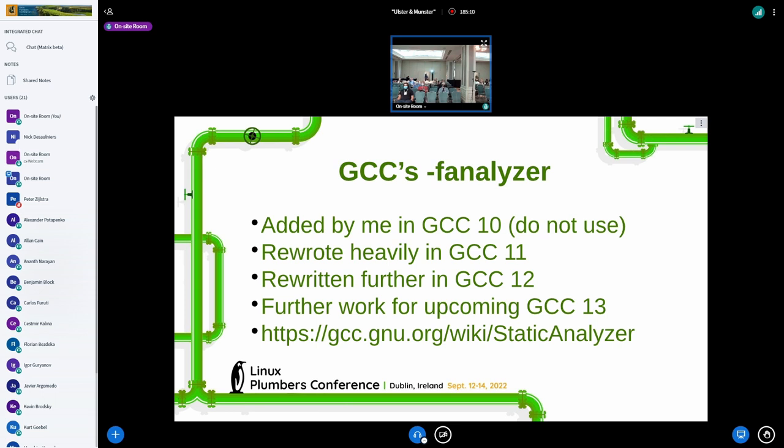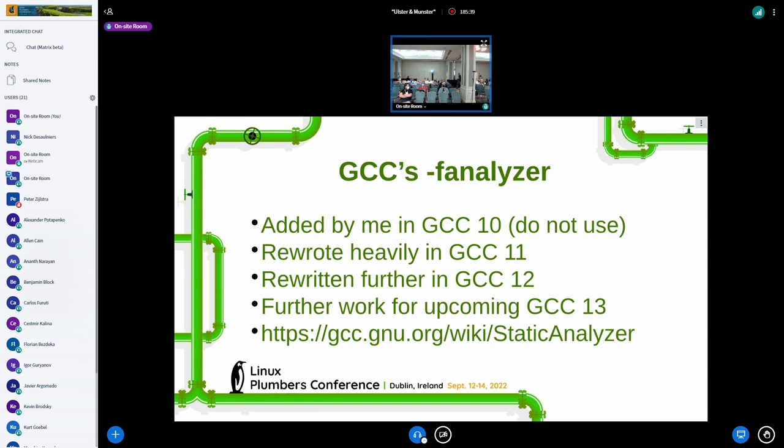So this dash F analyzer option, I added it in GCC 10, and I made at least two major design errors in the way I'm tracking the state of memory inside the analyzer. So I would recommend don't use it until at least GCC 11 is the minimum version you should use, because I massively rewrote the insides for that. And rewrote it more in GCC 12. And of course, there's more work coming on in trunk for GCC 13, which would be released probably around April of next year. More information on the analyzer is on the GCC wiki.